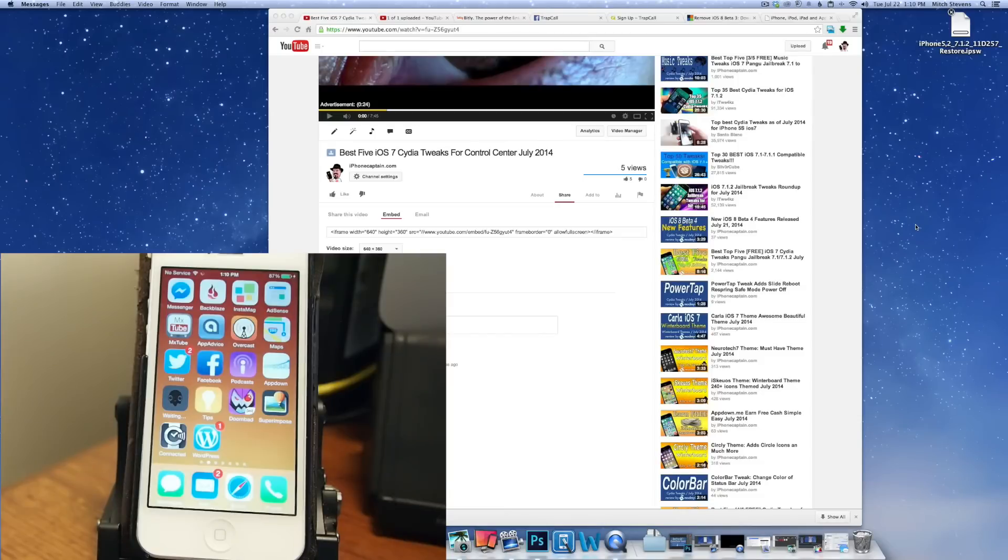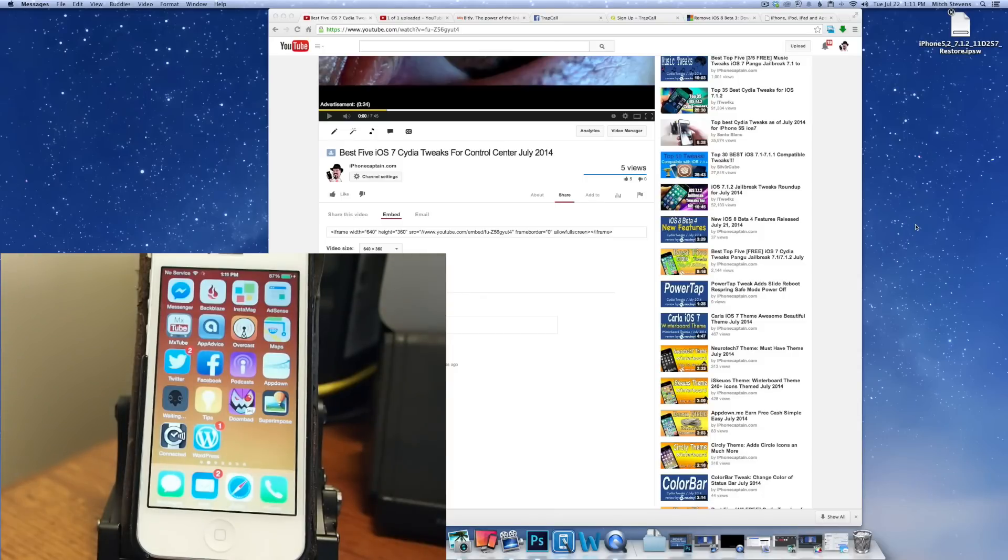Hey YouTube, it's Mitch at MyMai.com. Today we're going to be doing a downgrade from iOS 8 Beta 4 back to iOS 7.1.2.